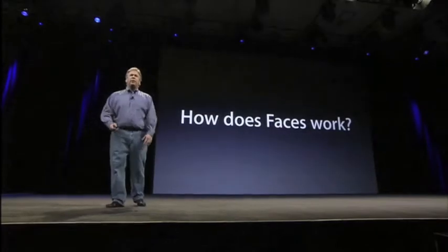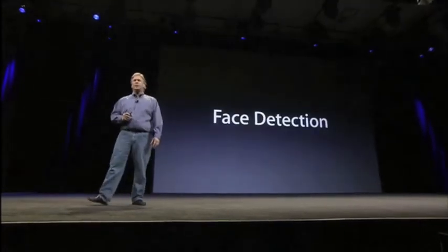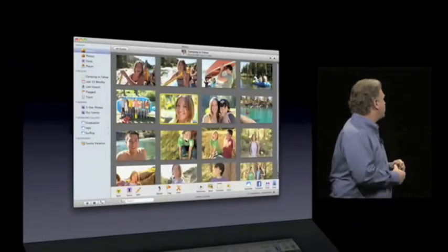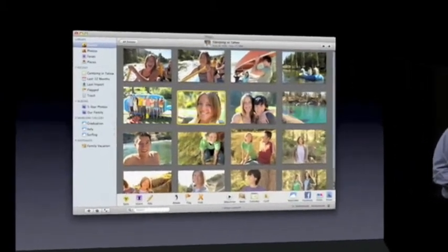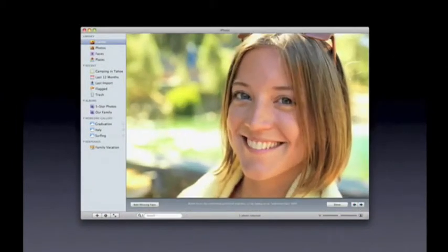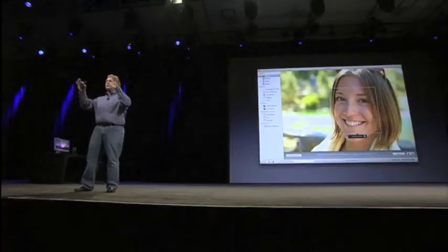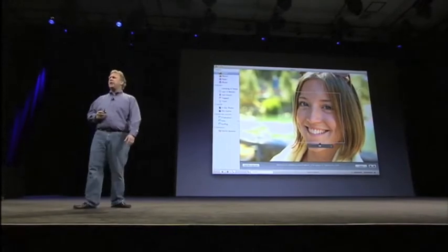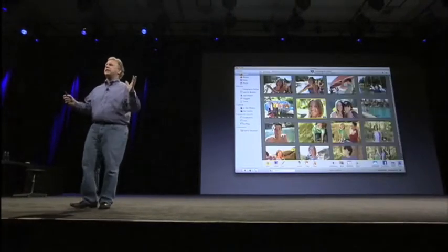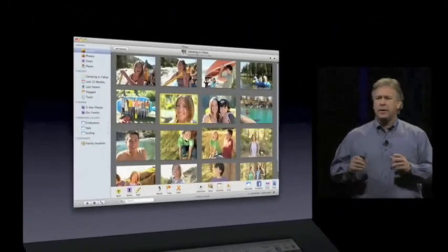How does it work? Faces uses a technology called Face Detection. So when you go into an event — for example, a camping event — and click on a picture, there's a new button on the bottom that says 'Name this person,' because iPhoto wants you to tell it who these people are. Face Detection finds the face in the photo so you can click on it and type in the name. We'll say this is Liz. That's all you have to do to tell iPhoto whose face you want to track in the Faces feature.